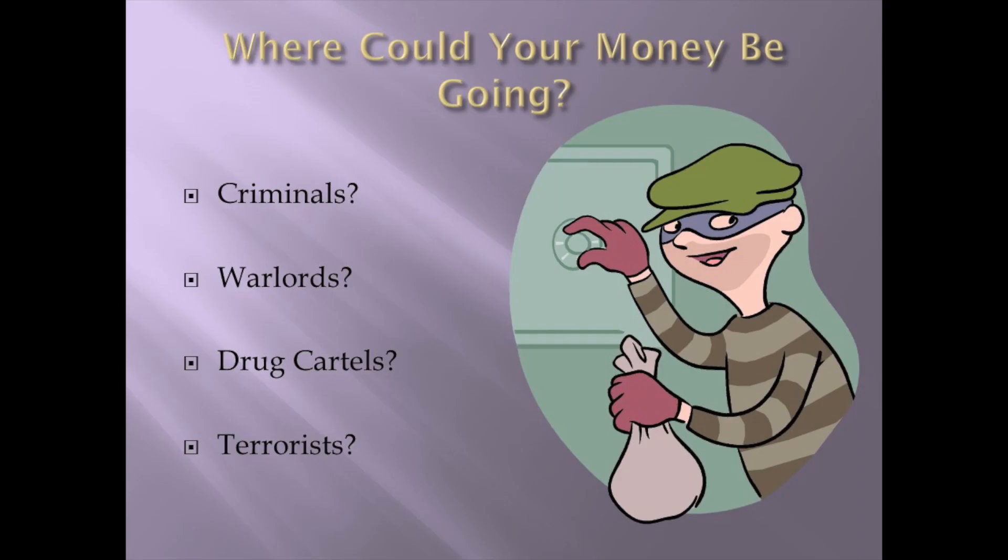Criminals? Warlords? Drug cartels? How about terrorists? You guys ever think of that? The money that they steal from unsuspected victims could actually be feeding terrorists. They got to make their money somehow. Perfect way to do it.